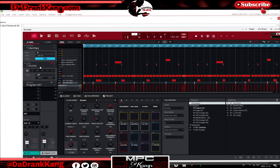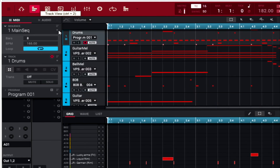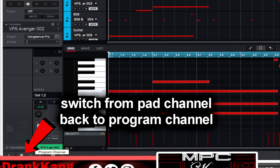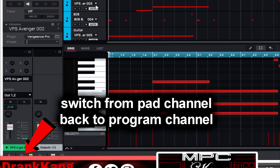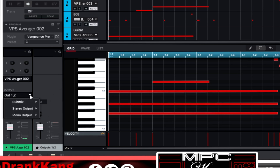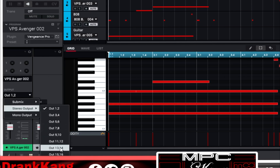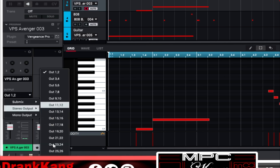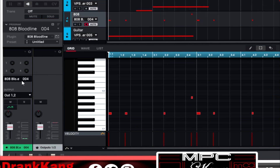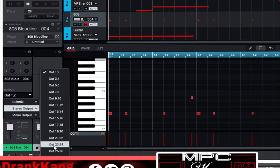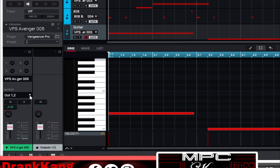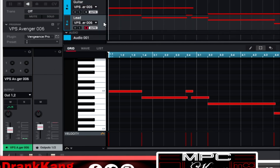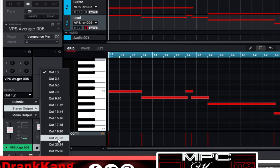Now let's go to our different tracks. Our guitar — we're going to do this from the track view. Click on the track view so we can click on the tracks and it'll change. This is our guitar melody. We're going to put this back on program channel because we're no longer dealing with pads — we're dealing with the actual program of the VST used to make this guitar melody track. We're taking all of these sounds out of one and two and putting them on separate tracks. Put the guitar melody on thirteen and fourteen, the bell melody on fifteen and sixteen, the 808 on seventeen and eighteen, the second guitar on nineteen and twenty, and the lead on twenty-one and twenty-two.